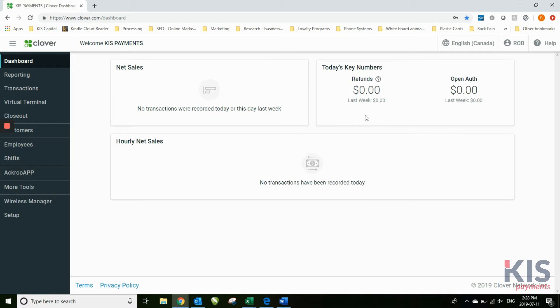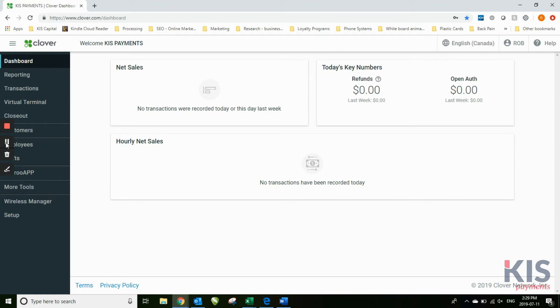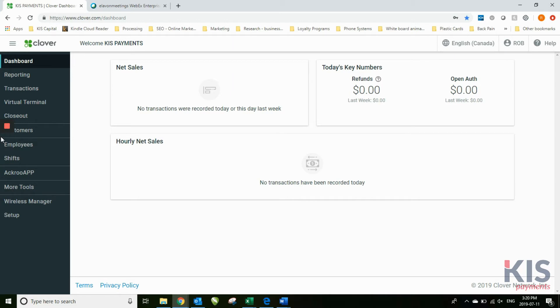This is the transactions that appear on your Clover or are done through your Clover, not necessarily all the transactions you've done on your existing merchant. So this is your Clover dashboard.